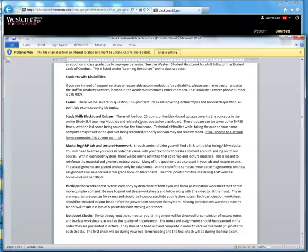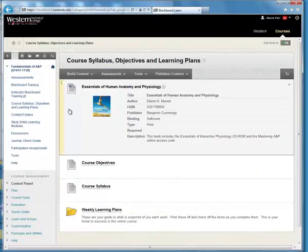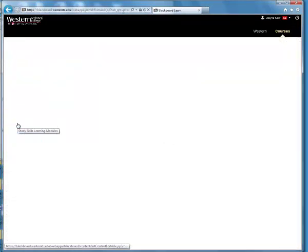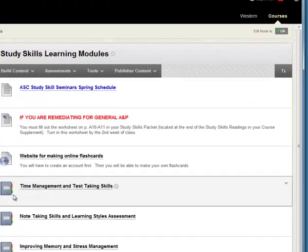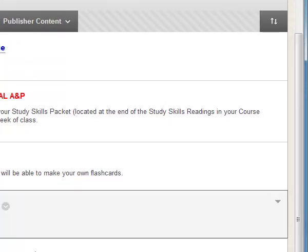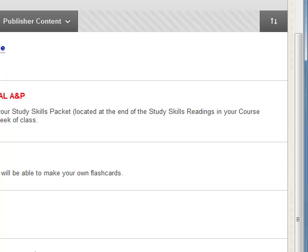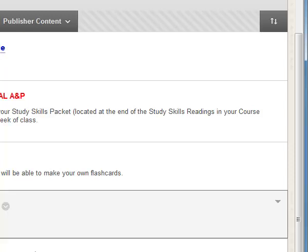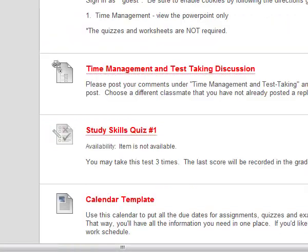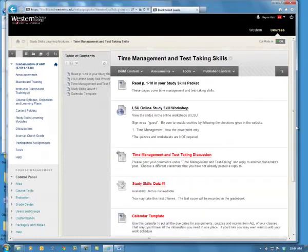There are four 25-point online Blackboard quizzes covering the learning modules. If you go to study skills learning modules here and click on that, you'll see there are different learning modules based on study skills — four different modules for you to move through. The first one is time management and test taking. If I click on that, these are all the activities you need to complete to finish this module.